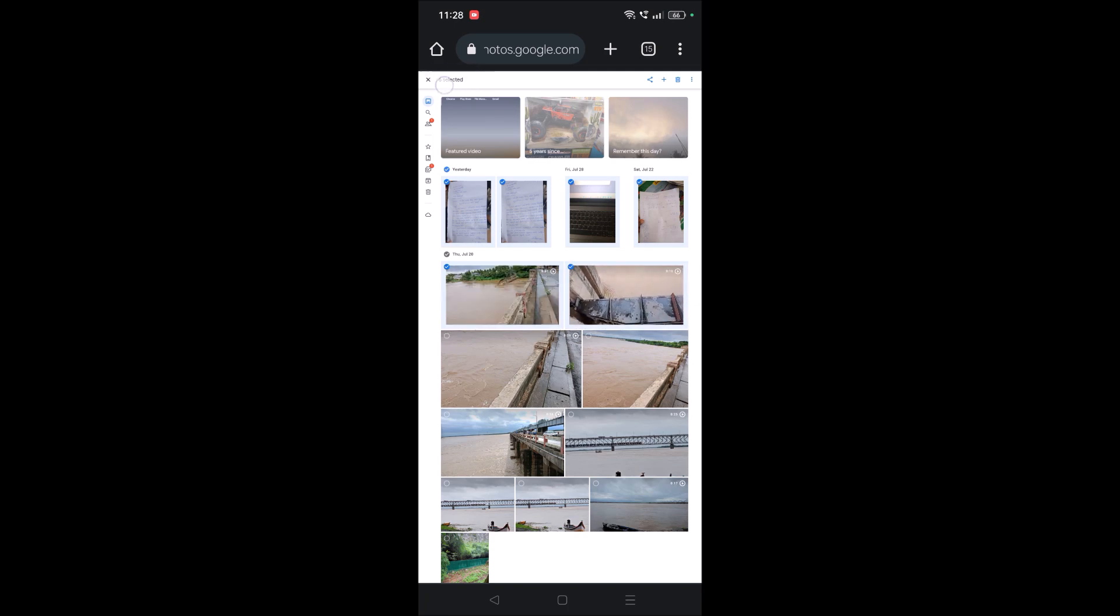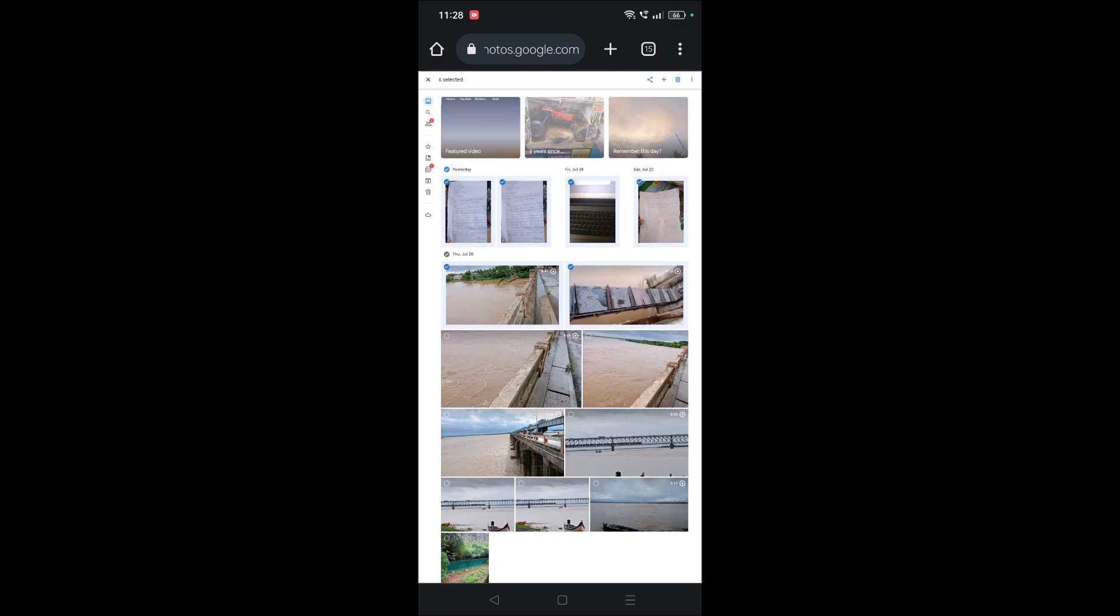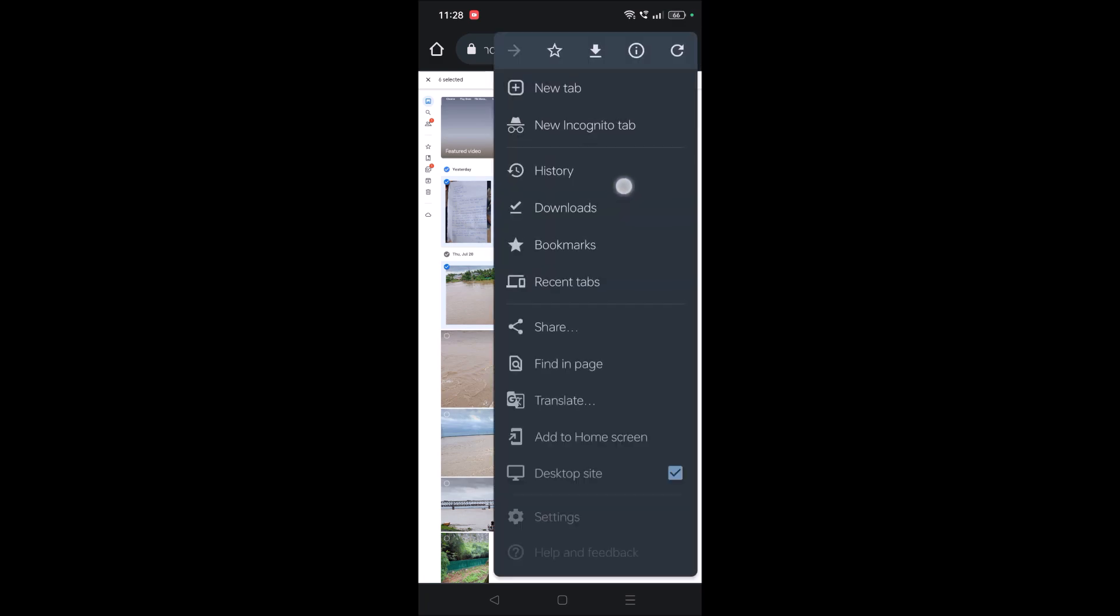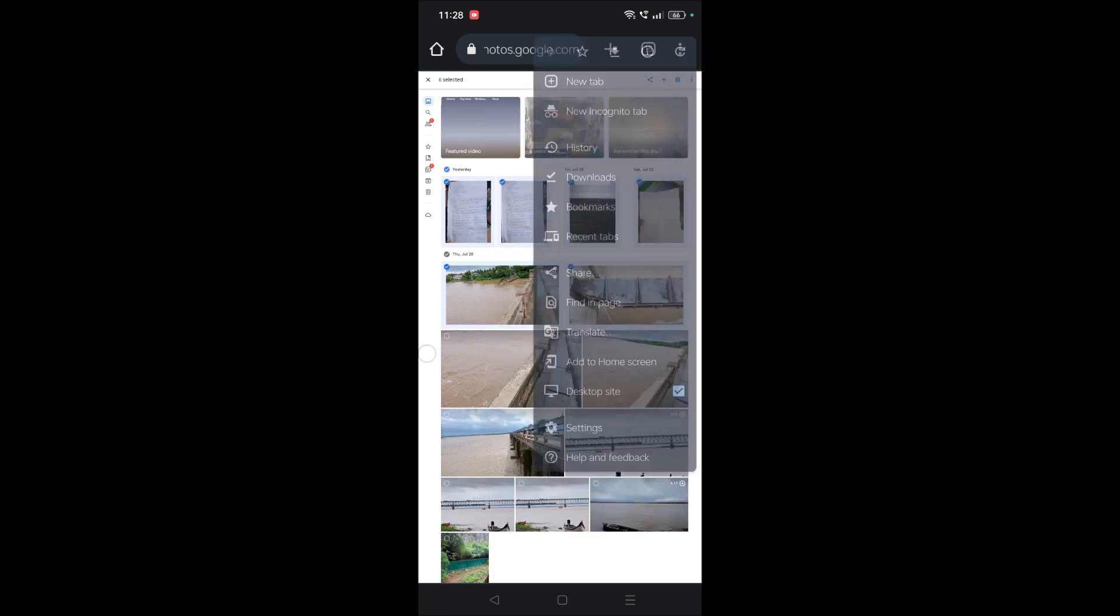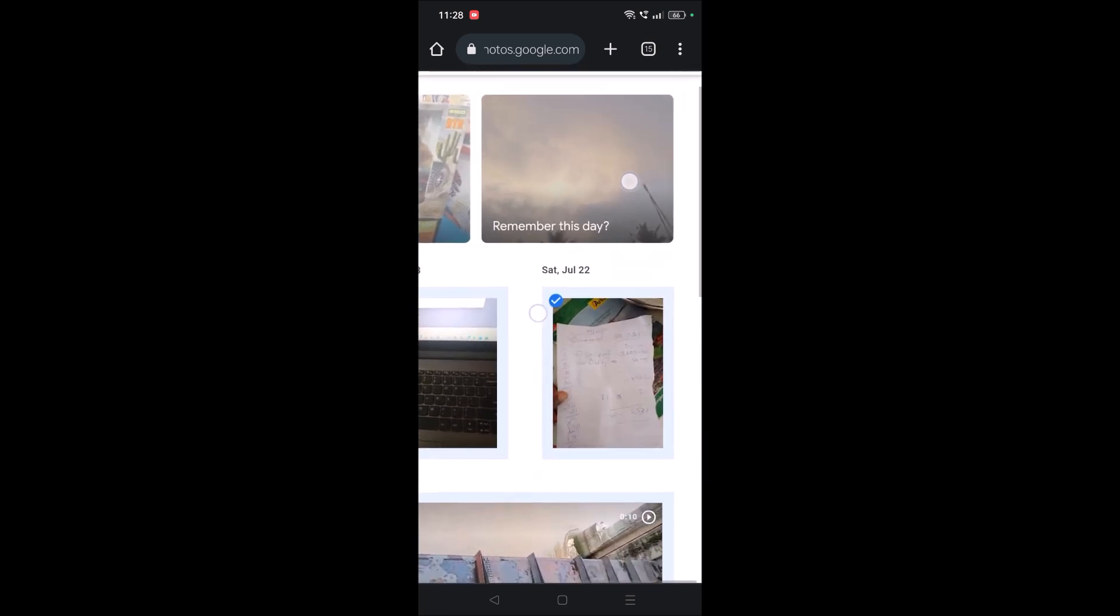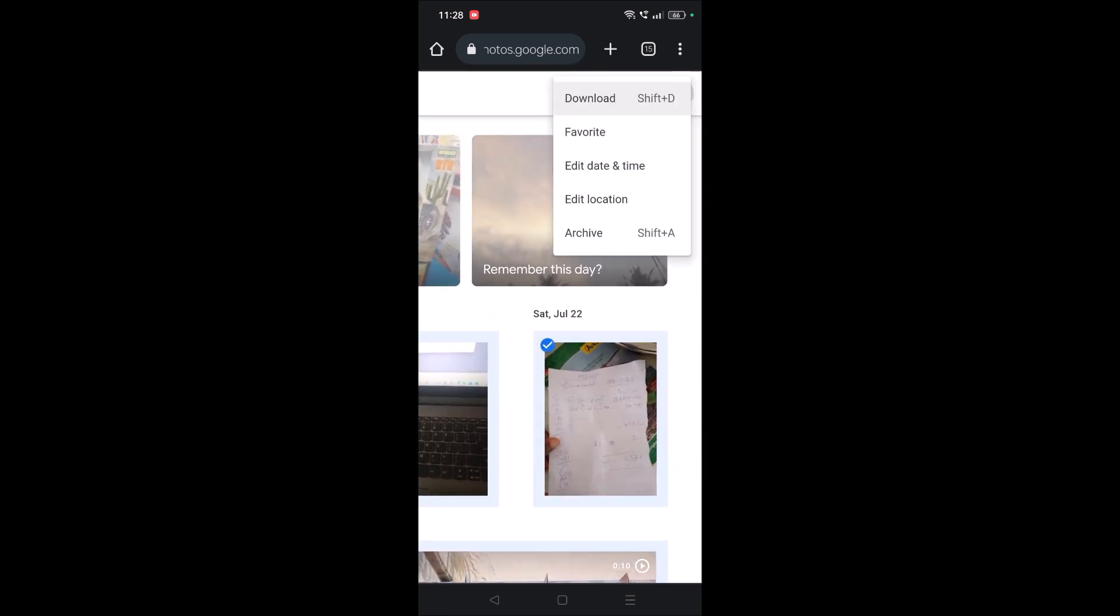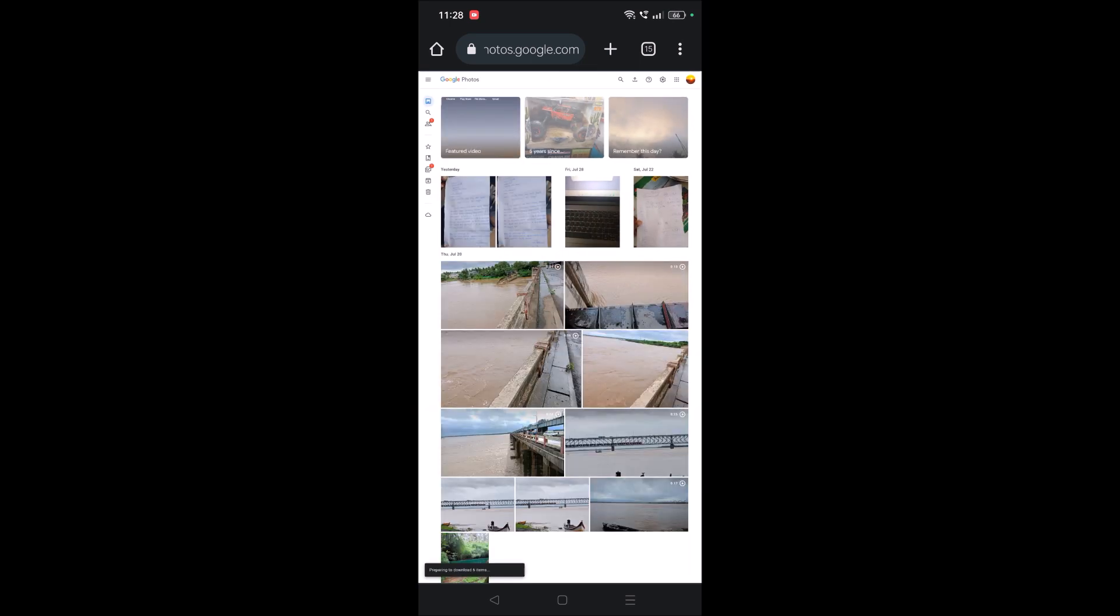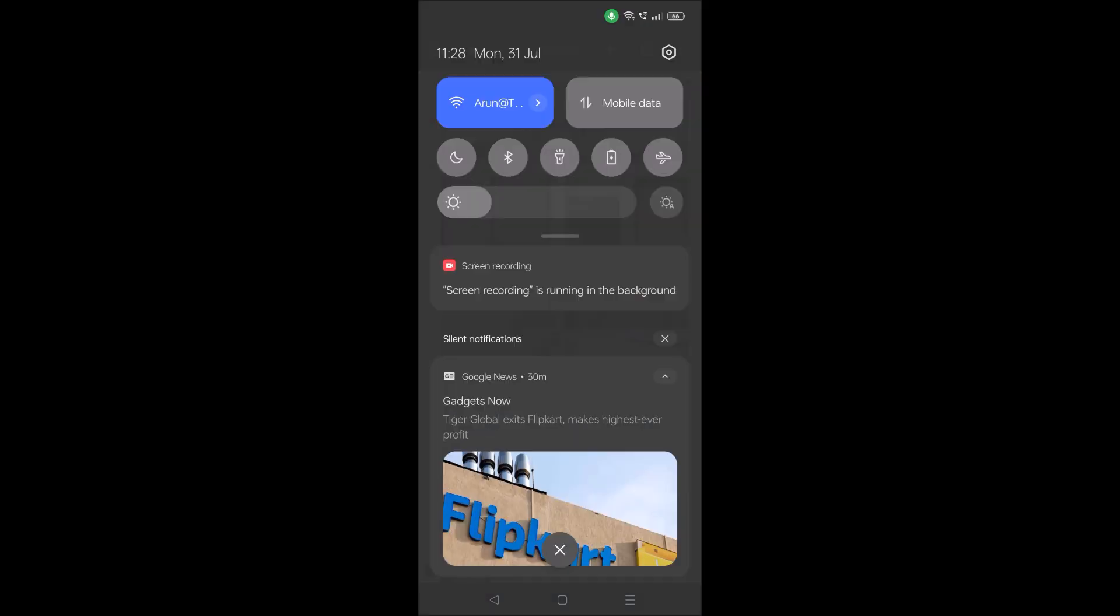...the count is showing six—total six selected. At the top right, I'll show you—there are three bar dots here. I need to click on this and then click on Download. The download gets started for those six files or six photos.